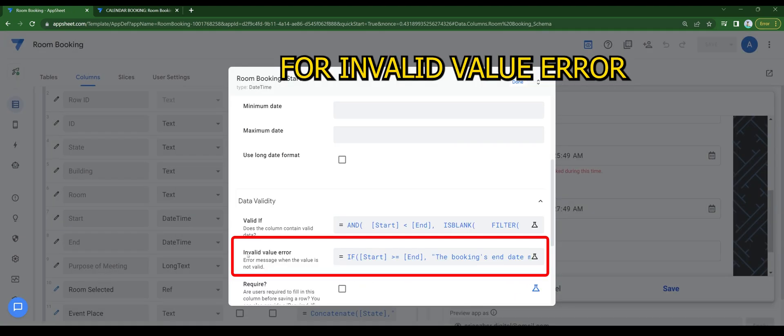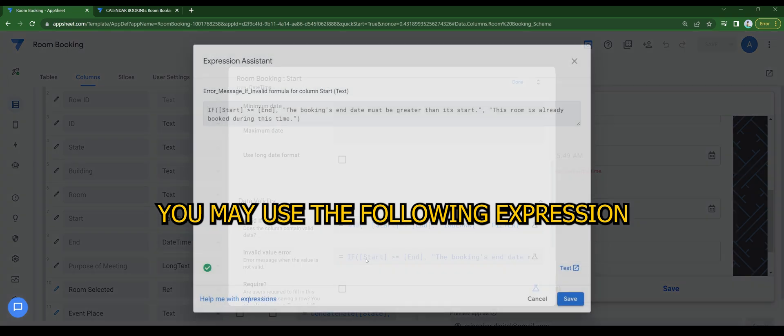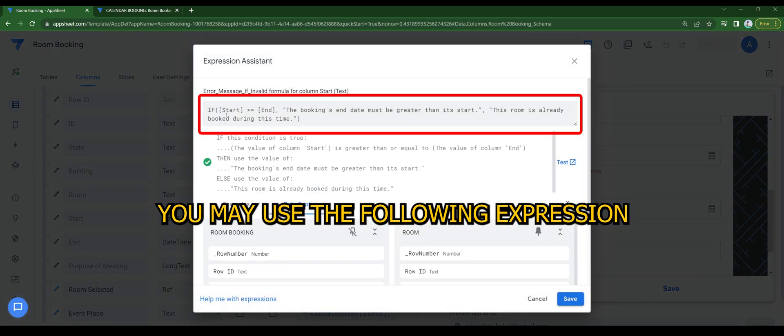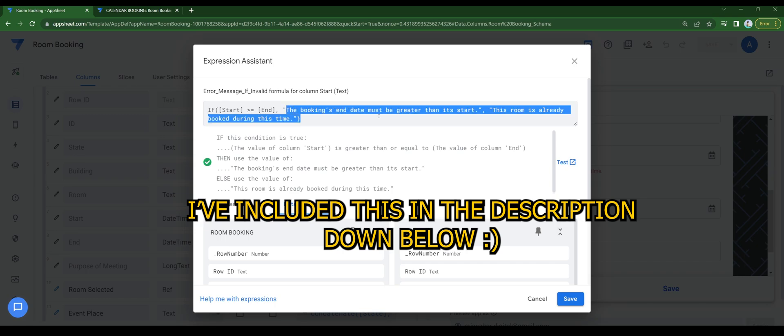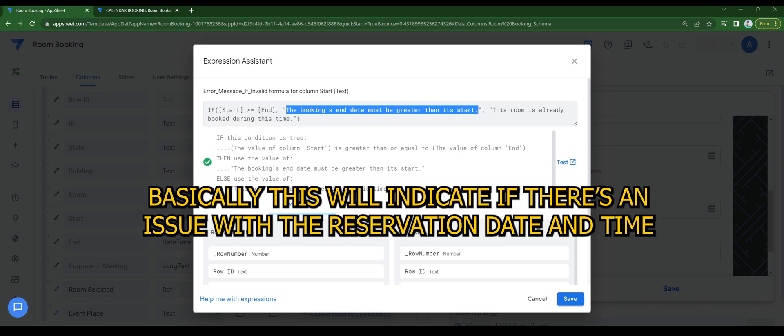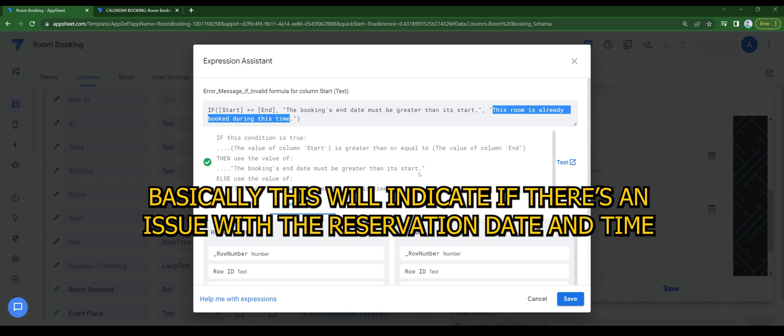For invalid value error, you may use the following expression. I've included this in the description down below. Basically this will indicate if there's an issue with the reservation date and time.